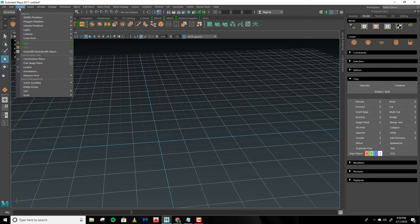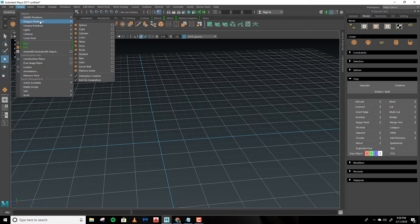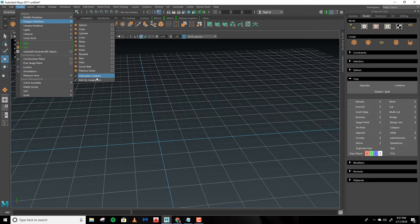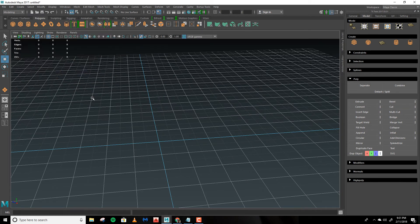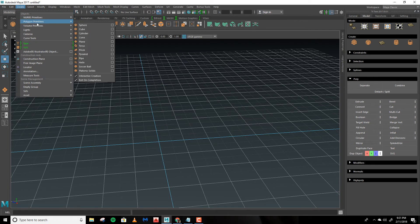Let's go to Create, Polygon Primitives and come all the way down and you'll see Interactive Creation. Make sure we'll go back to Polygon Primitives and click on Plane.